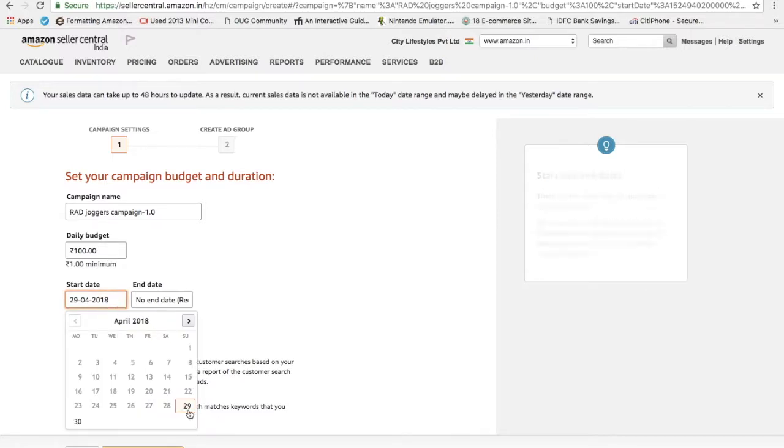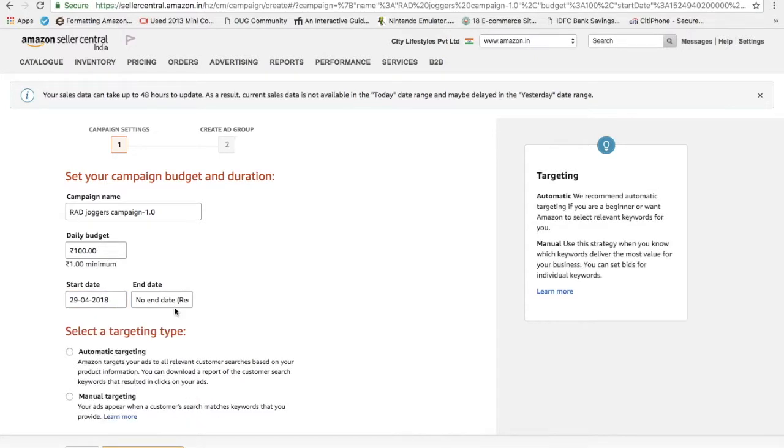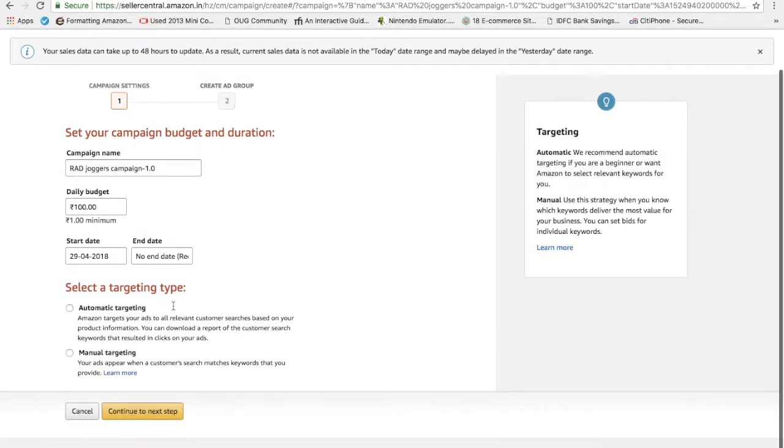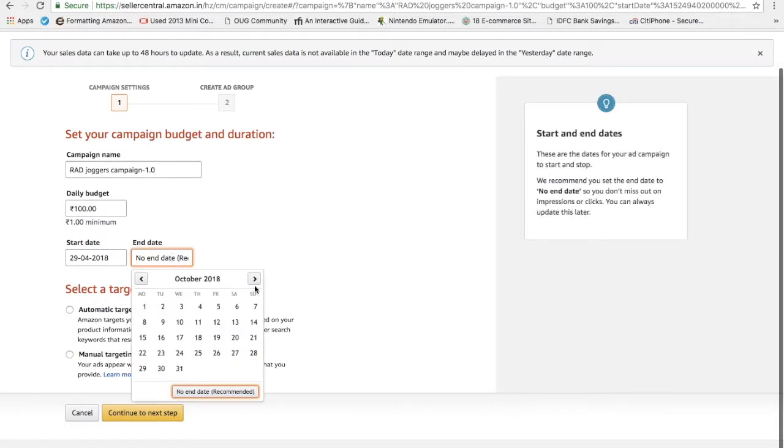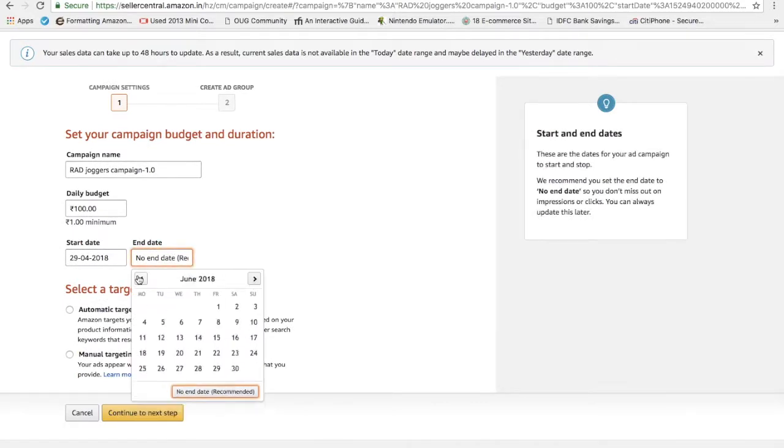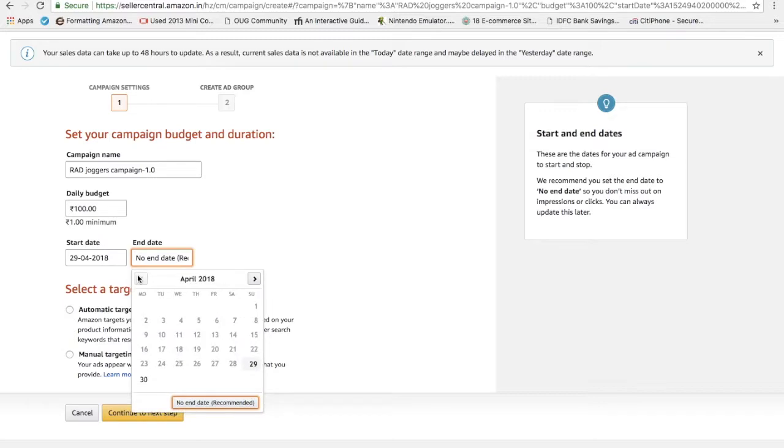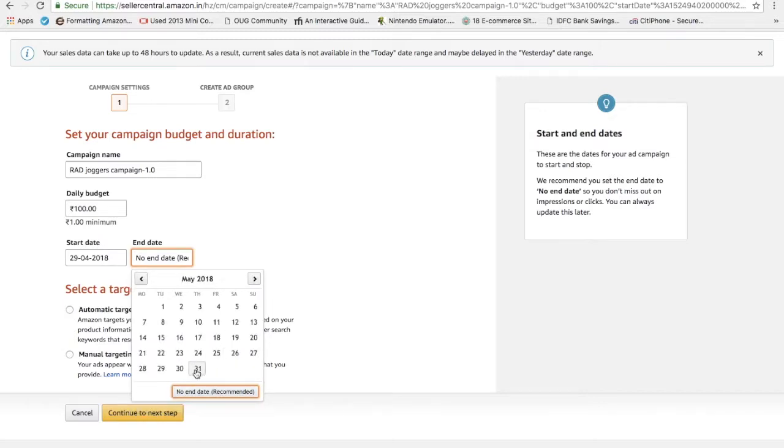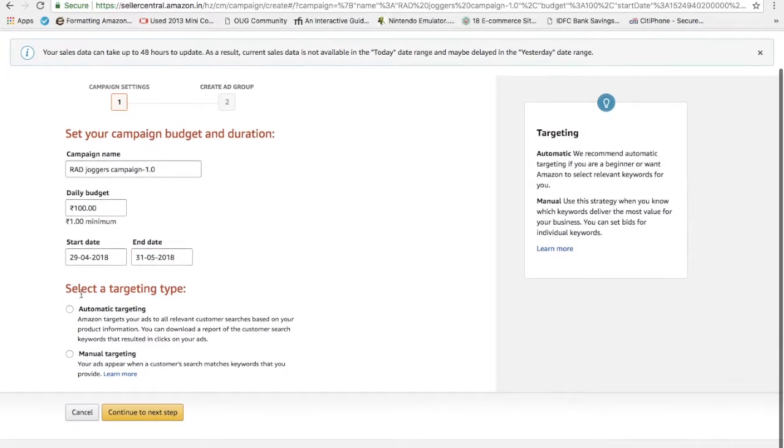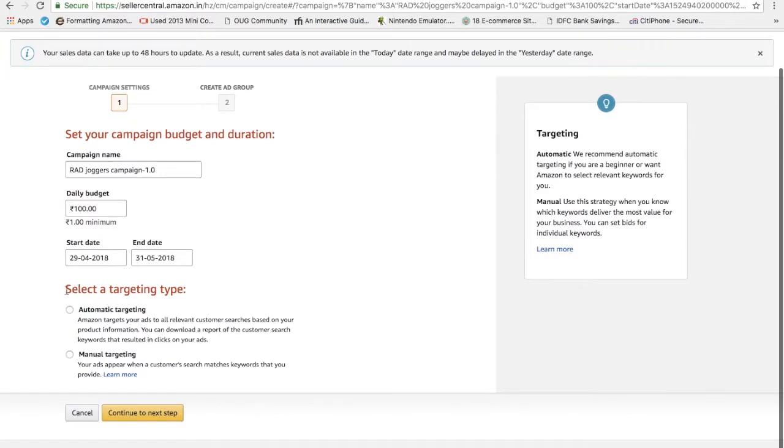The start date, end date like 29th. I am not putting any end date, or it's depending upon your flexibility, how much you want to market your product. Let's say I will put 31st as my end day. So this is very important: select a targeting type.